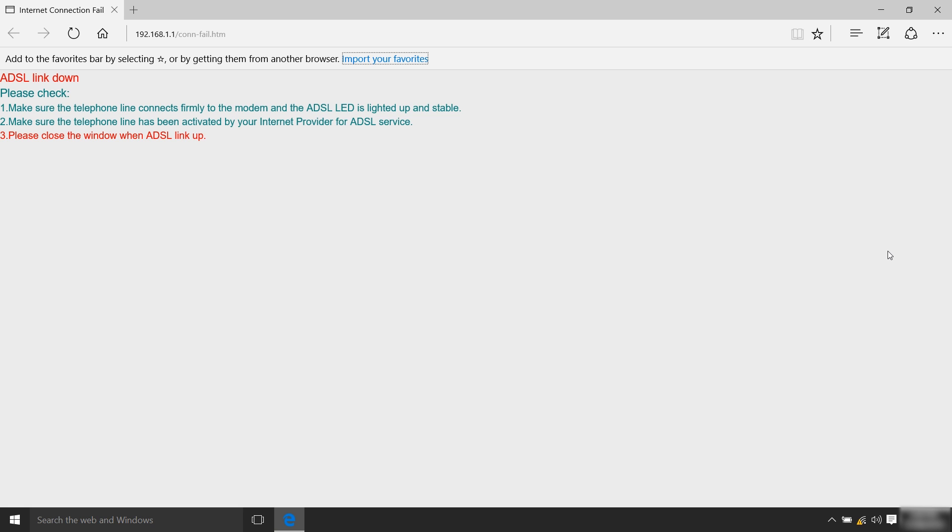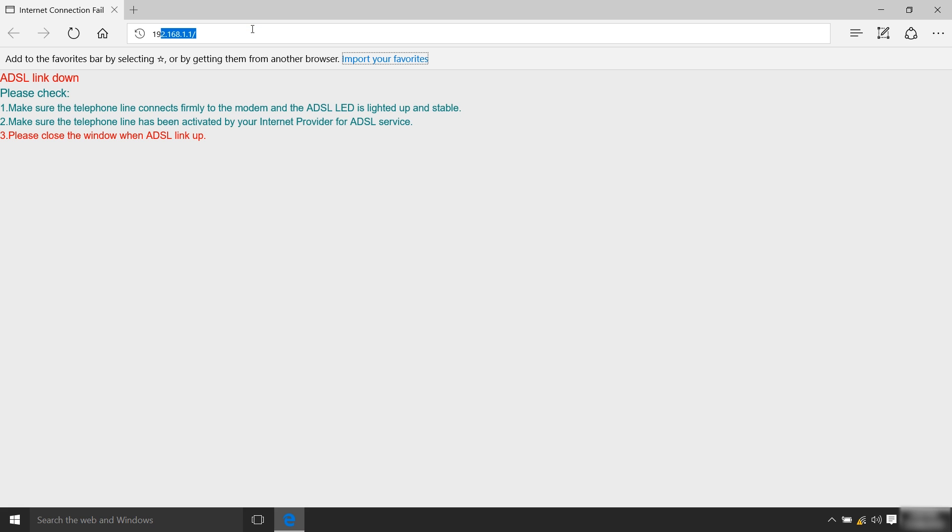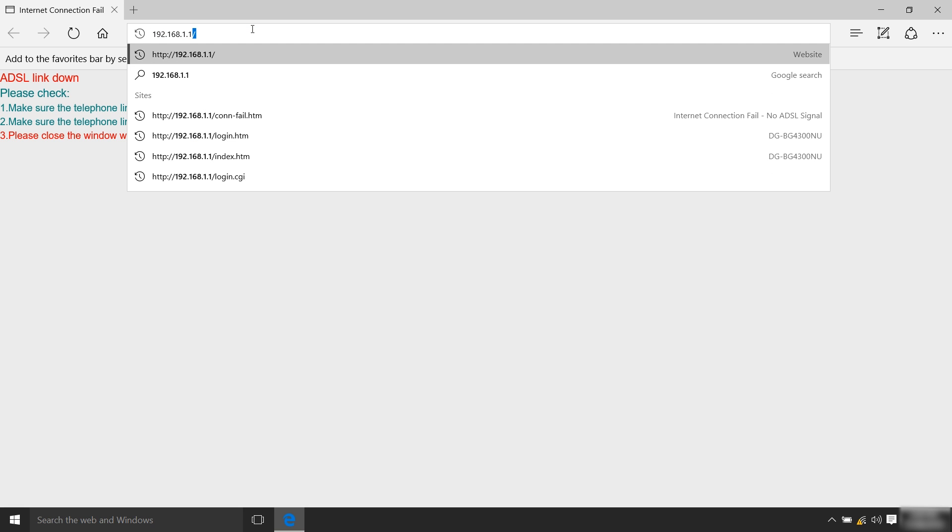After successful connection, open the web browser and type 192.168.1.1 in the address bar.